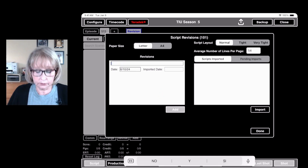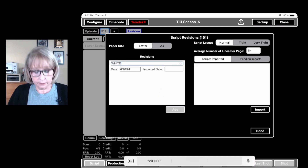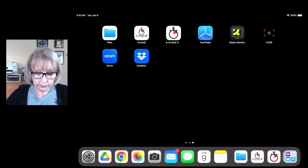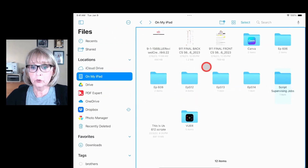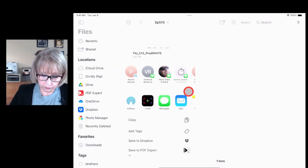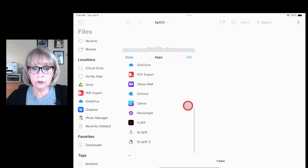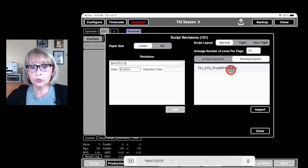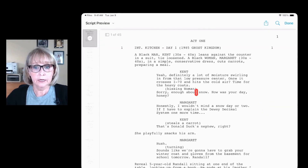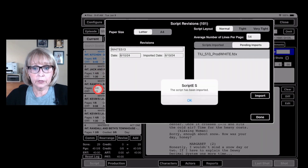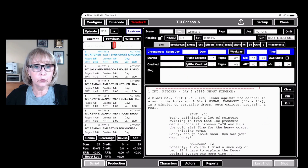We're going to name this revision 'White 513.' Now swipe up, go over to our scripts, go to the 513 folder, select Share, and swing it over to Scripty S. It's not in the Imported tab, but it is in Pending Imports. We click on the file, click Import, say yes, proceed, and now it's imported. Click OK and there it is.